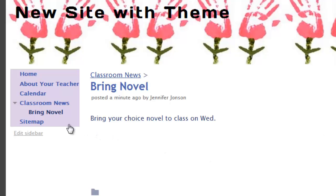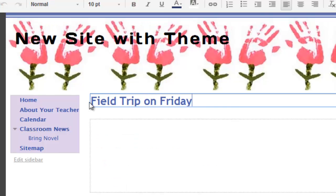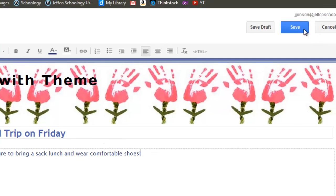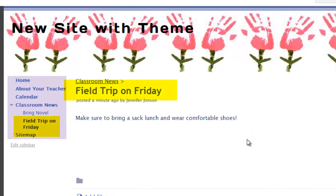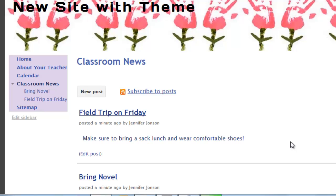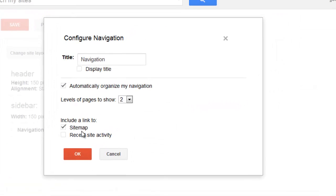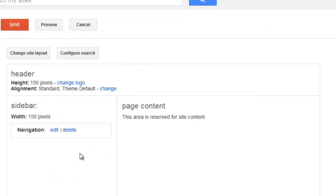To add a new announcement, I need to get back to my Classroom Information page and choose New Post. Again, a new page is created. I like the snippets being compiled on my Announcements page, but I do not like the subpages showing in my navigation, so I'm going to fix that by using the Edit Sidebar link and editing my navigation. I will choose to show only one level of navigation. When you're done, make sure to save your changes.